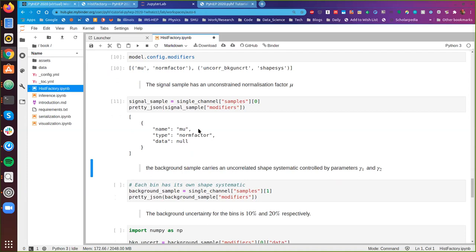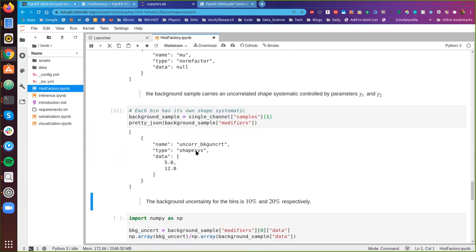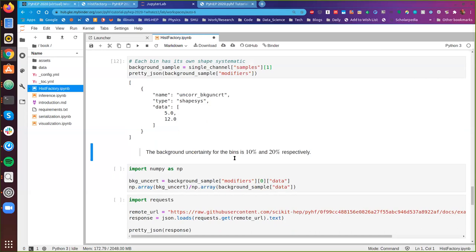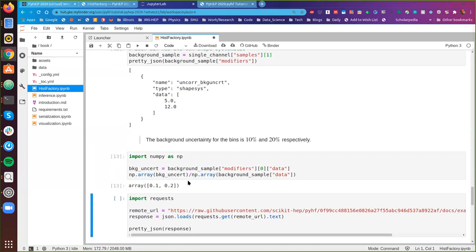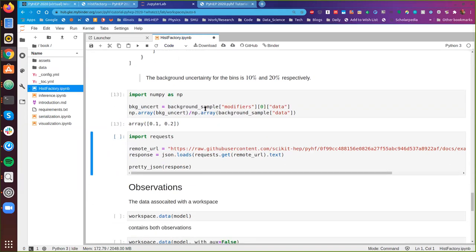The background sample carries an uncorrelated shape systematic controlled by two parameters, gamma_1 and gamma_2 — these are the model parameters we associate with this shape systematic. When we inspect the background, we see this shape systematic across those two bins. As mentioned, the background uncertainty for the bins is 10 and 20 respectively. We can easily verify this by accessing the data associated with the uncorrelated background uncertainty and comparing it to the background sample data itself — we get 10 percent and 20 percent.